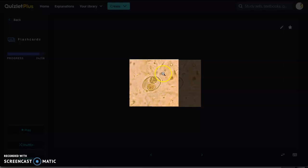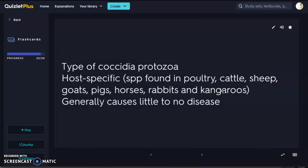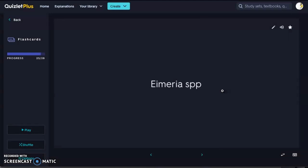Here is our Isospora protozoa — not to be confused with an ova. This is a single-celled organism. We have an outer line with two circles in the center. That is your Isospora protozoa.